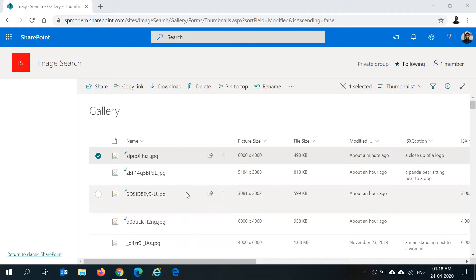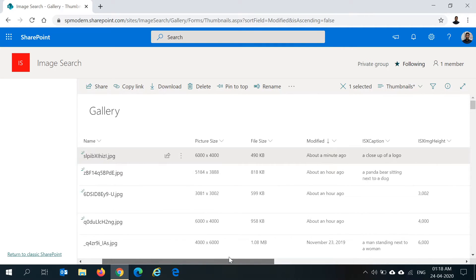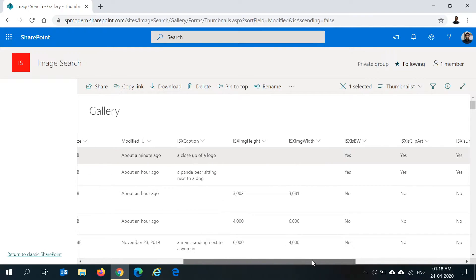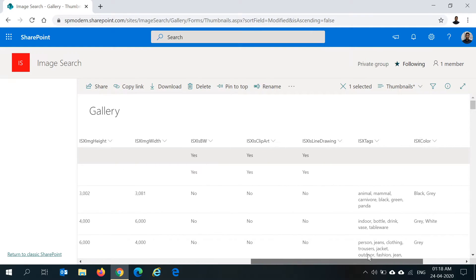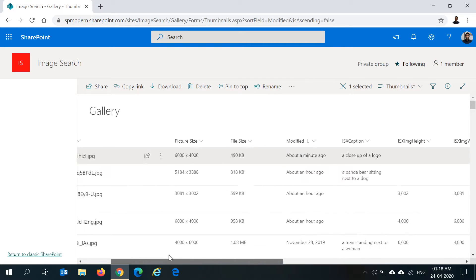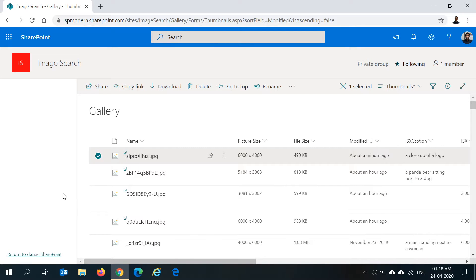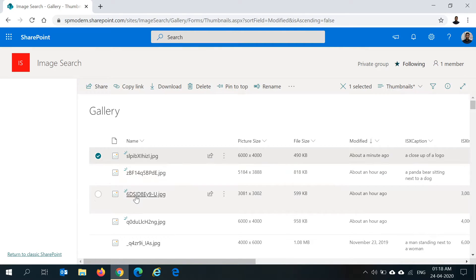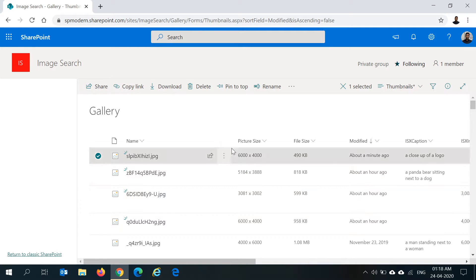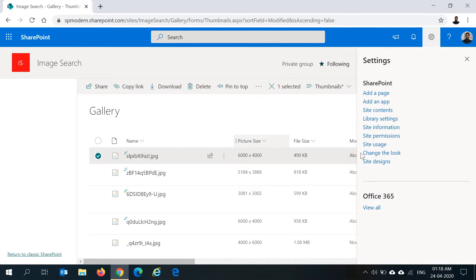Once you've uploaded all the images into your library and made sure that the flow has run and all the properties of the image are updated like the tags and caption, we have to make sure that search picks up all these images, basically all these items from this library, and crawls and identifies all the metadata for these images.